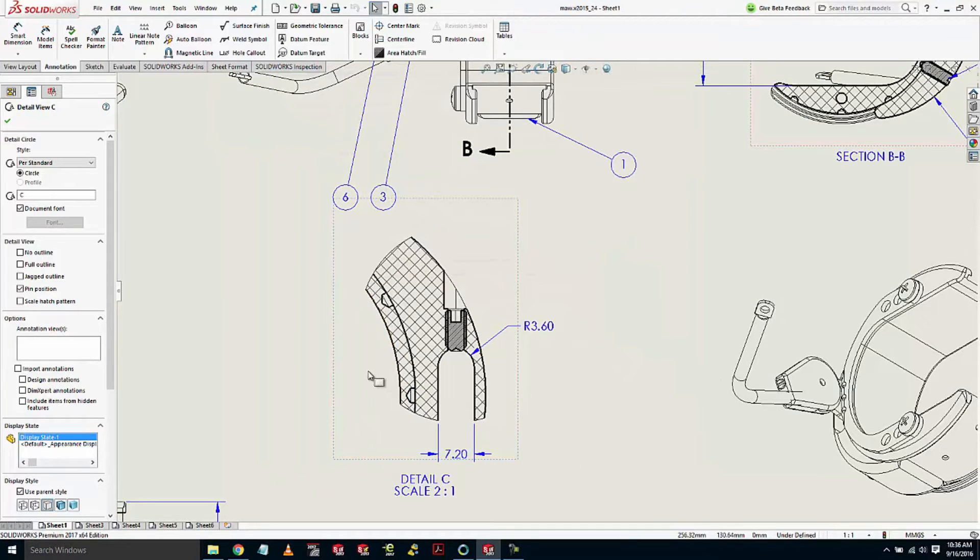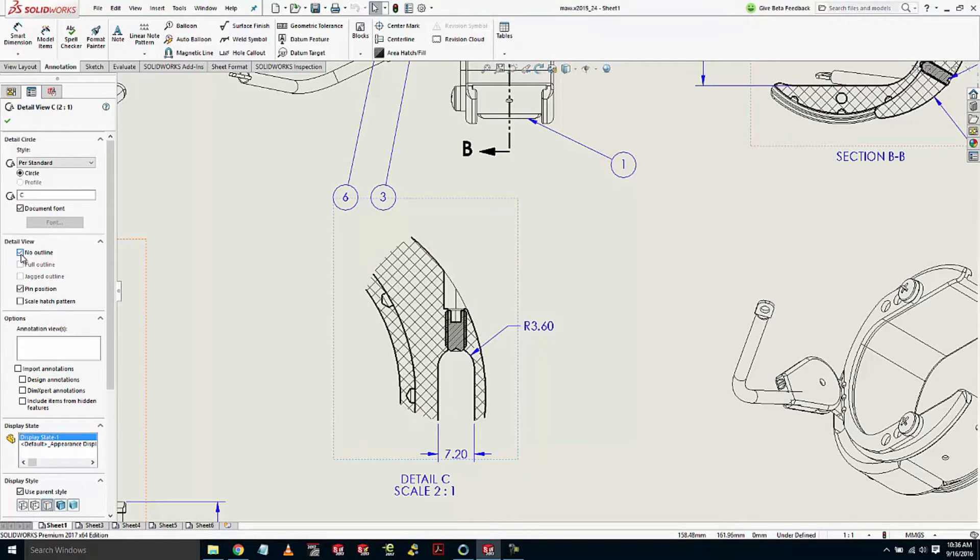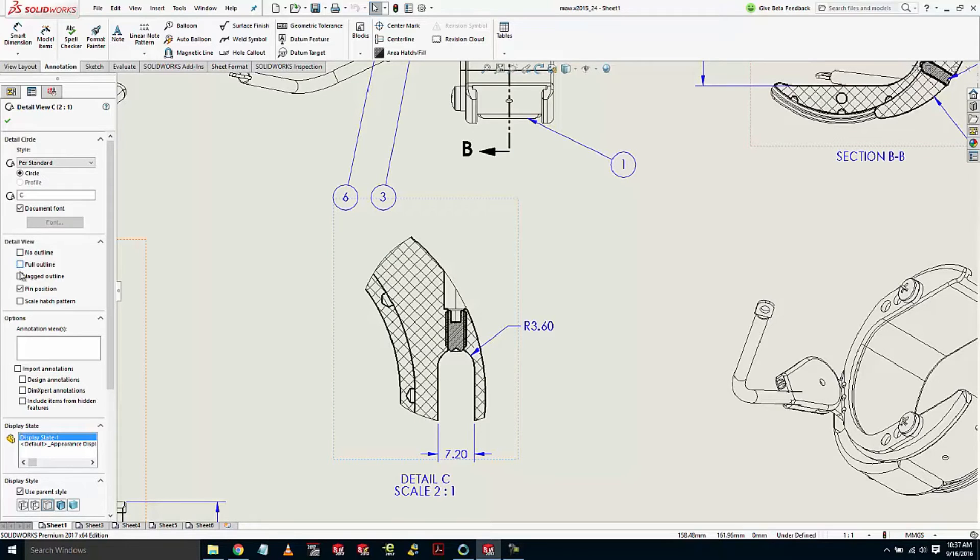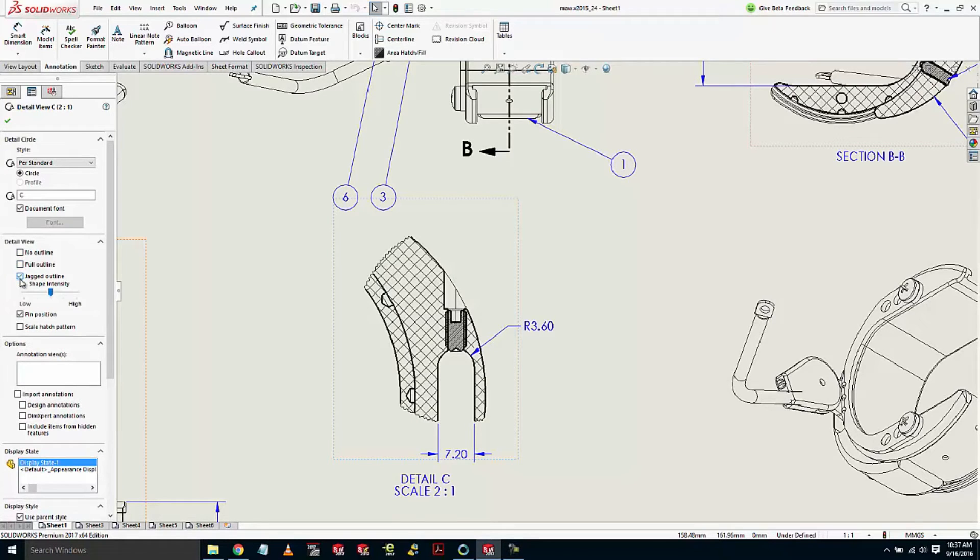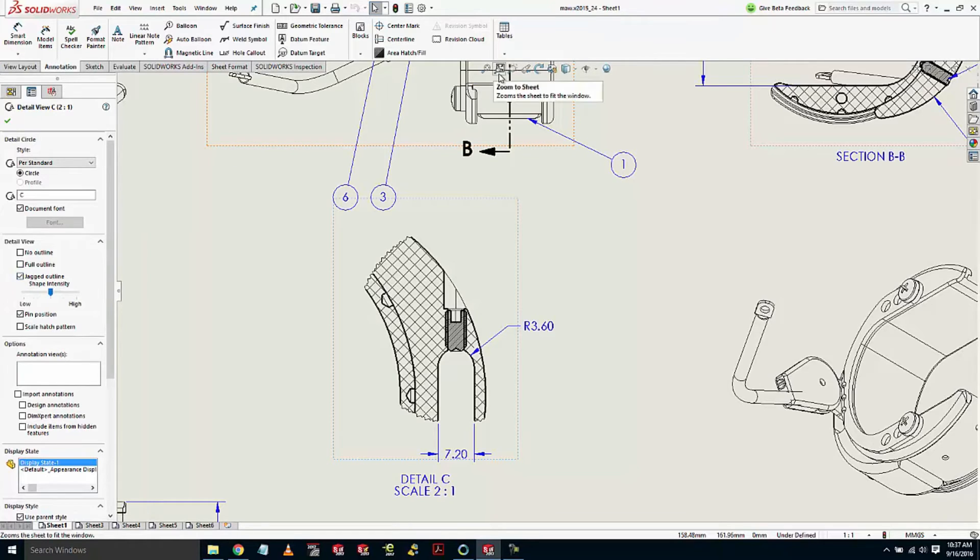That looks pretty good. The view outline could also be completely turned off in 2017. Alternatively, we have an option called jagged outline, which will give you a little rough around the edges look.